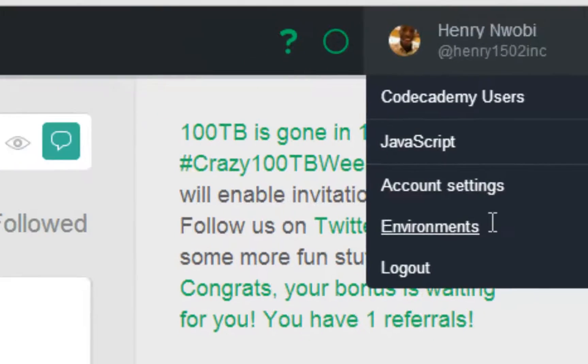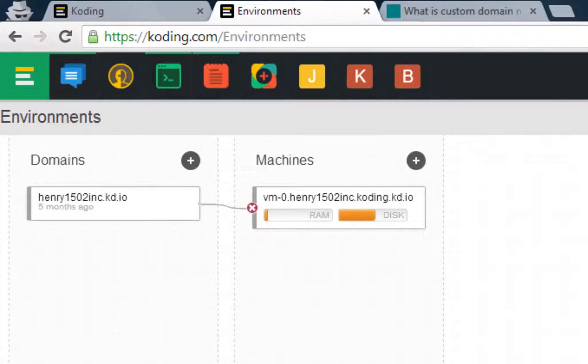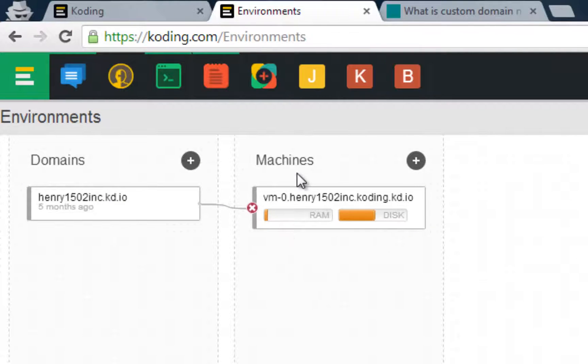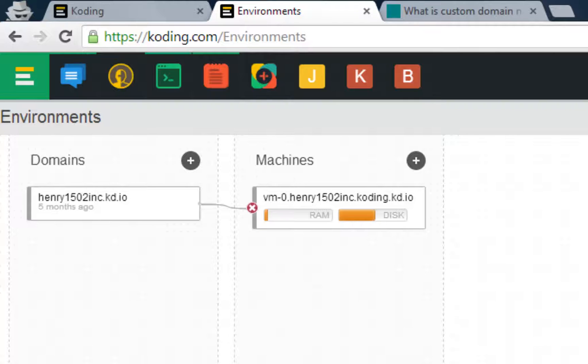Then click on environments. Your environment is comprised of your domains and machines. Right now we only have one, but we're about to change all that.